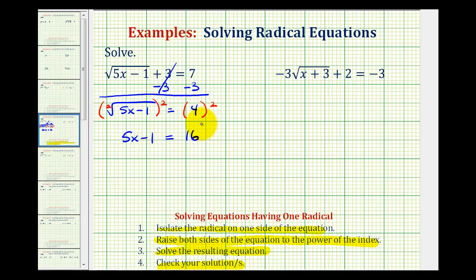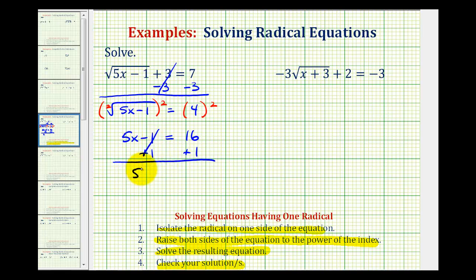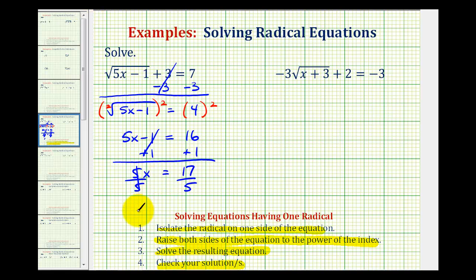Now we solve this equation by adding one to both sides, giving us five x equals 17. Dividing both sides by five, we get our solution: x equals 17 fifths.